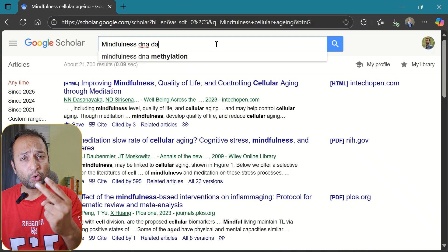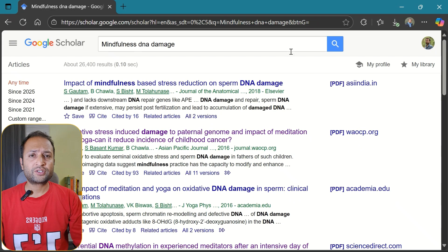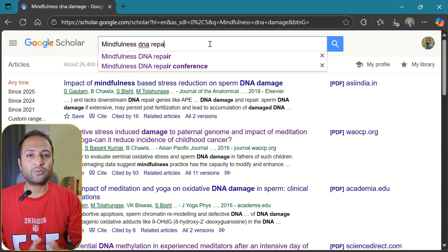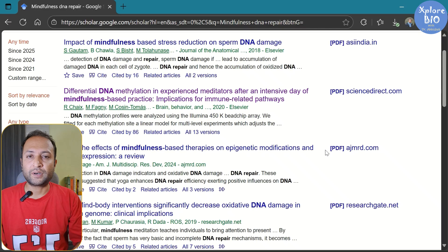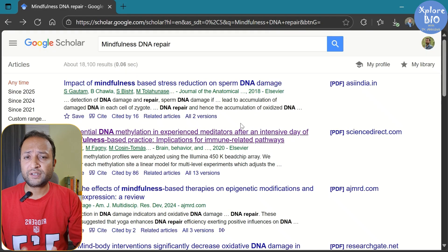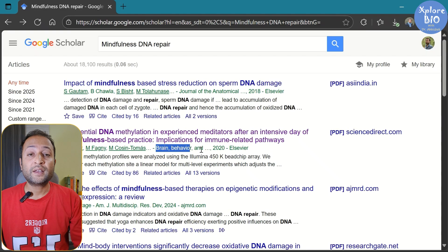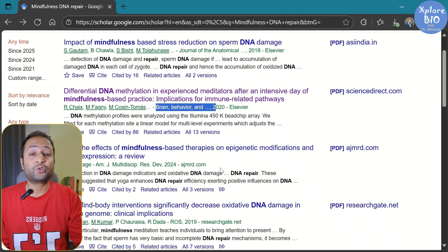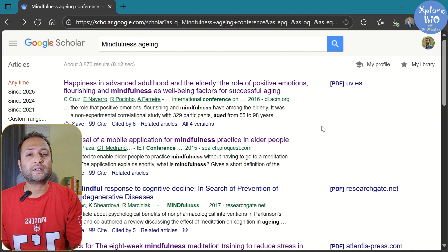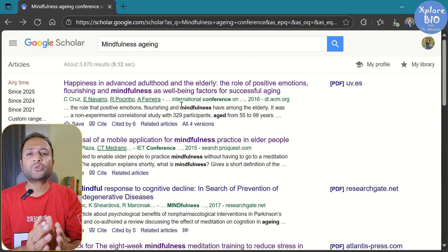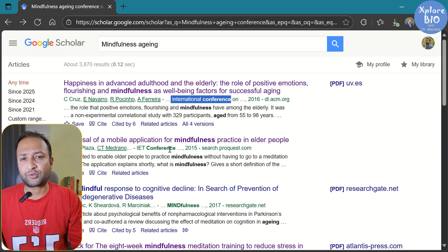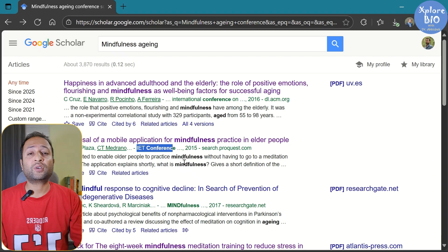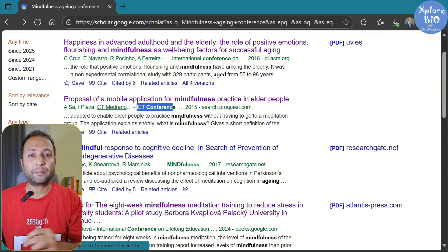But there are two major issues with Google Scholar. First, you need to keep trying different keywords so you don't miss some of the most relevant papers, because it doesn't really understand the context. Second, it gives you a mix of good peer-reviewed articles and not so reliable sources like preprints and conference abstracts. So you need to be careful and spend enough time identifying reliable papers.